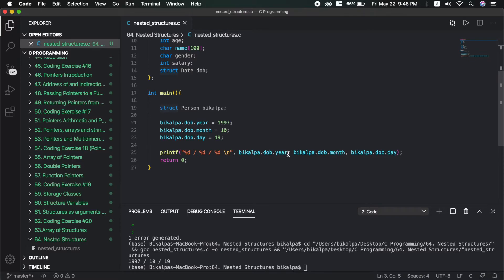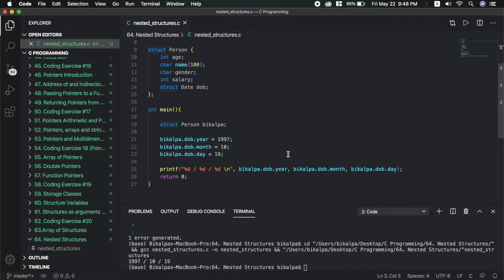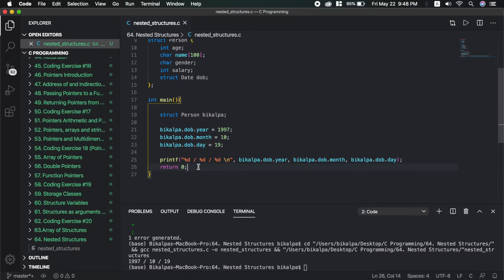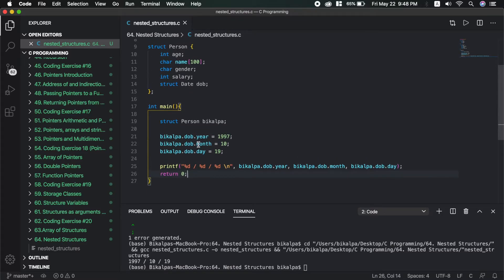It may not always be the best approach, but we will demonstrate it. A common example is to make a structure for a YouTube video, with fields like title, description, and duration. Duration is itself a nested structure with elements: hour, minute, and second. So we need to make a nested structure for this.